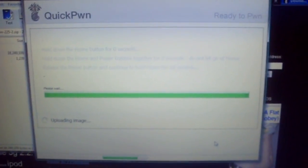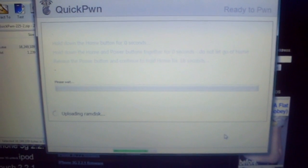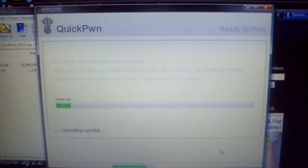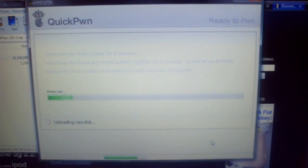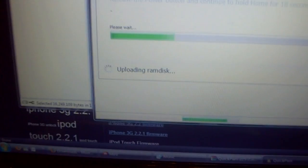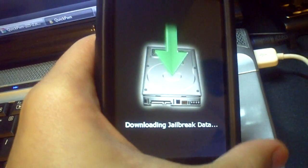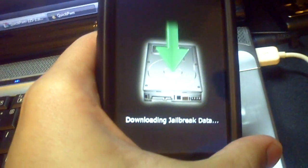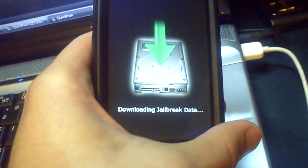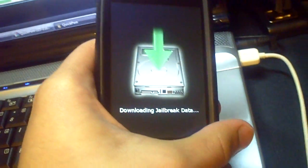Once you see the QuickPwn interface respond, you can let go of the home button. This might take a while. Don't be scared — if your iPhone screen looks unusual during this process, that's normal. It's supposed to look like that.